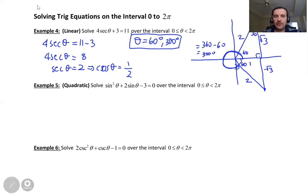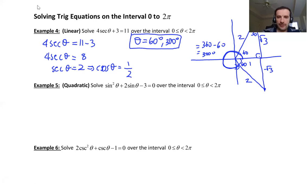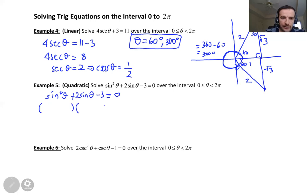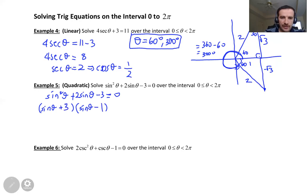If you see a quadratic equation you can always use the quadratic formula: negative b plus or minus root of b squared minus 4ac over 2a. But you can also try to factor if you can. So let's try to factor: sin squared theta plus 2 sine theta minus 3 equals zero. Factoring gives (sine theta plus 3)(sine theta minus 1). Since 3 minus 1 equals 2, yes, we can factor it very nicely.